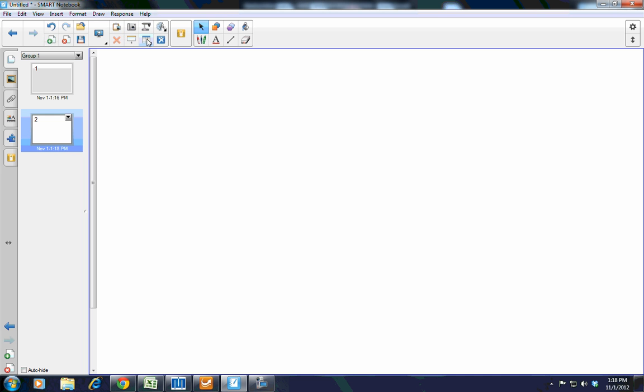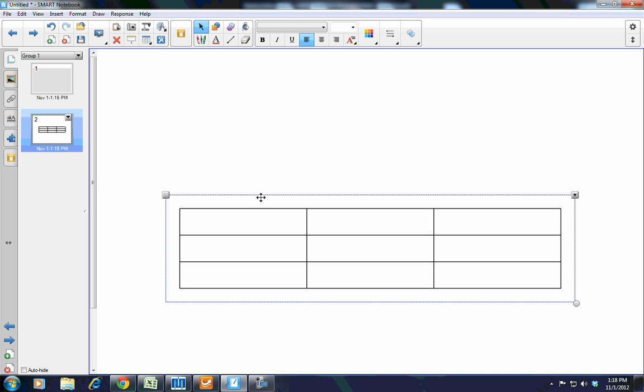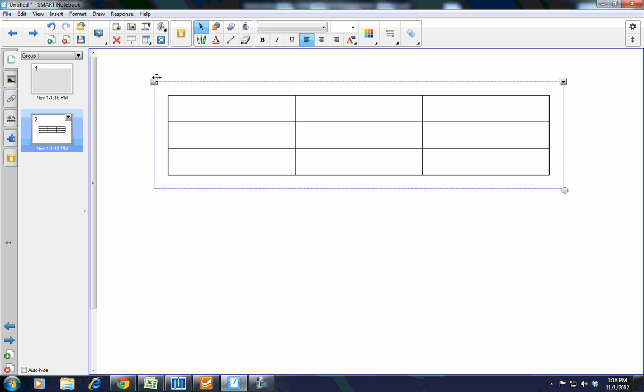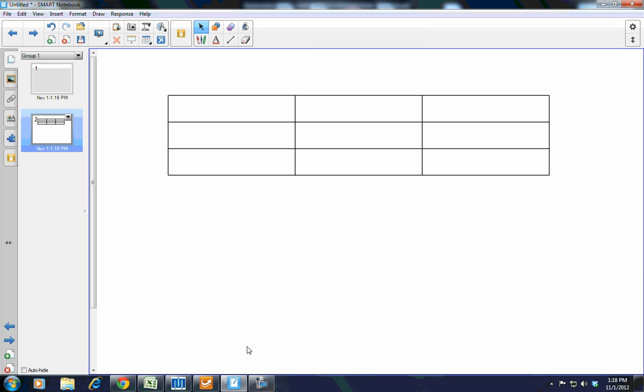But one thing that has changed quite a bit is the table tool. Now, the table tool, you're still able to choose how many cells you would like in your table and add that to the page. But with that table tool, there are some features that have changed slightly.